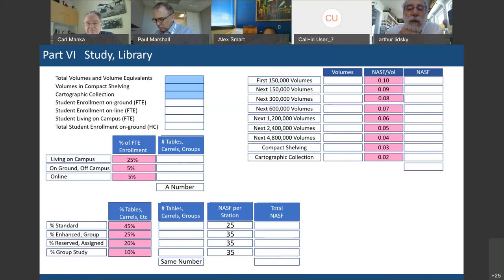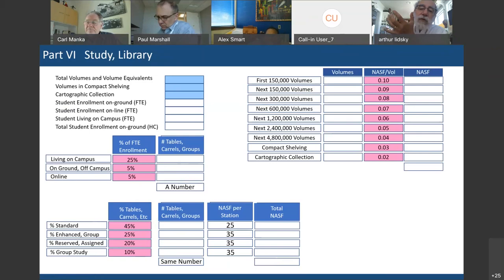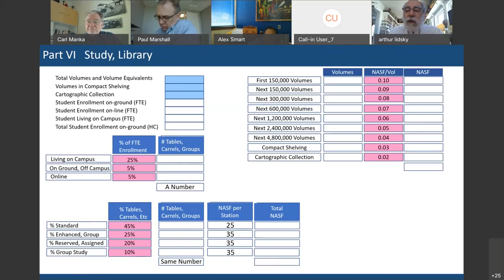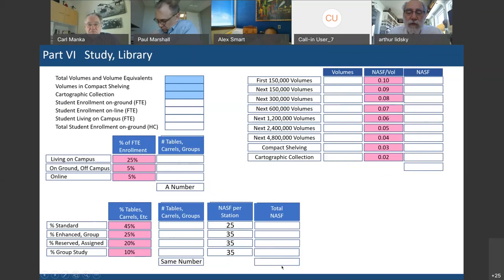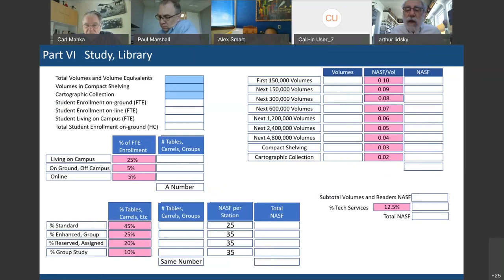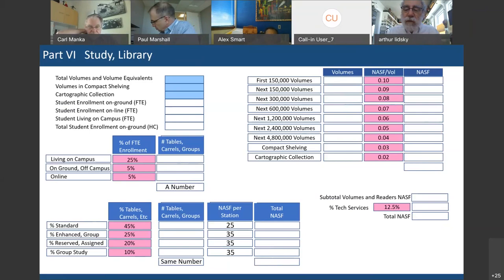For library volumes, there is a sliding square footage scale depending on total volume count. For the first 150,000 volumes it is one-tenth of a square foot per volume, decreasing as volumes increase. Compact shelving and cartographic collections have different multipliers. Once you enter the volume count, the spreadsheet fills in automatically. Adding reader station square footage and volumes square footage, then taking 12% of that total gives the tech services and professional staff space, yielding the grand total for study and library.